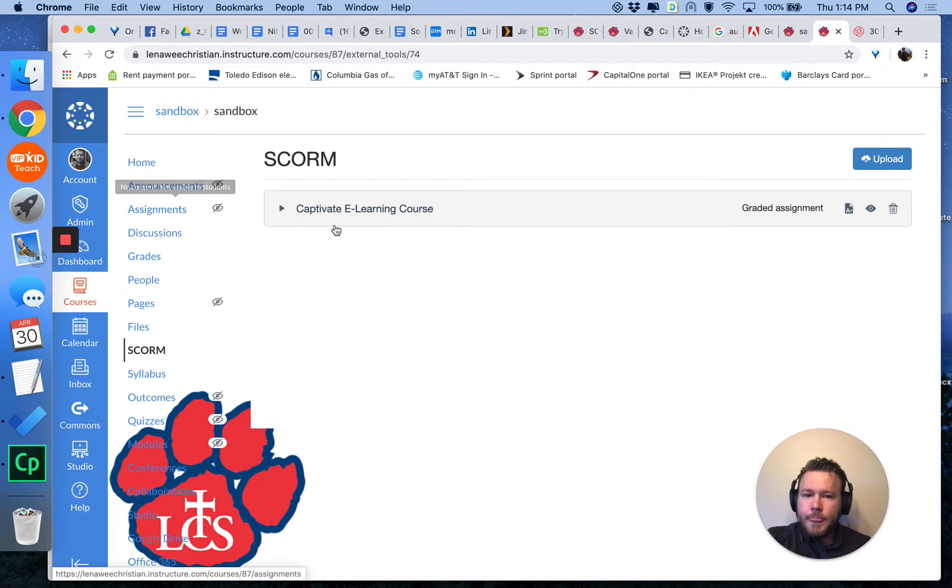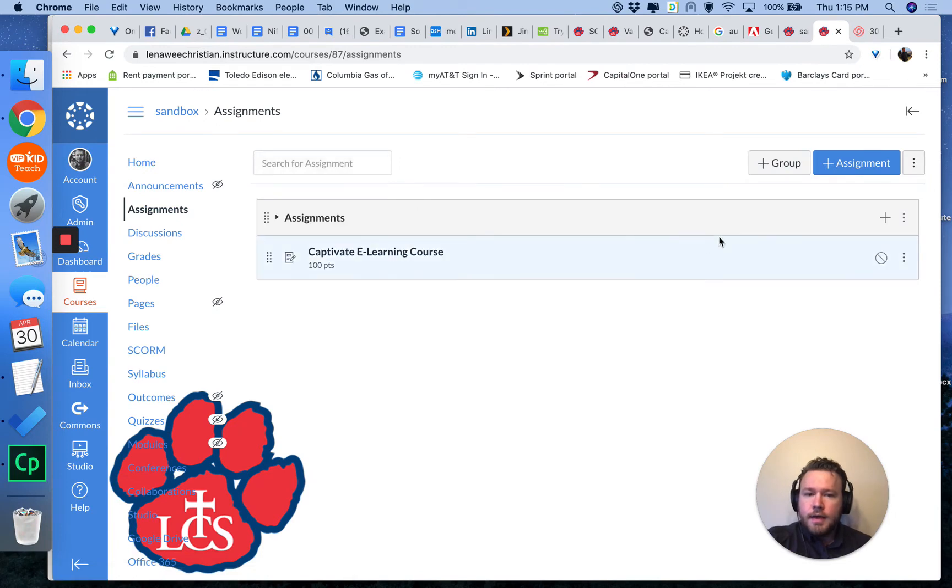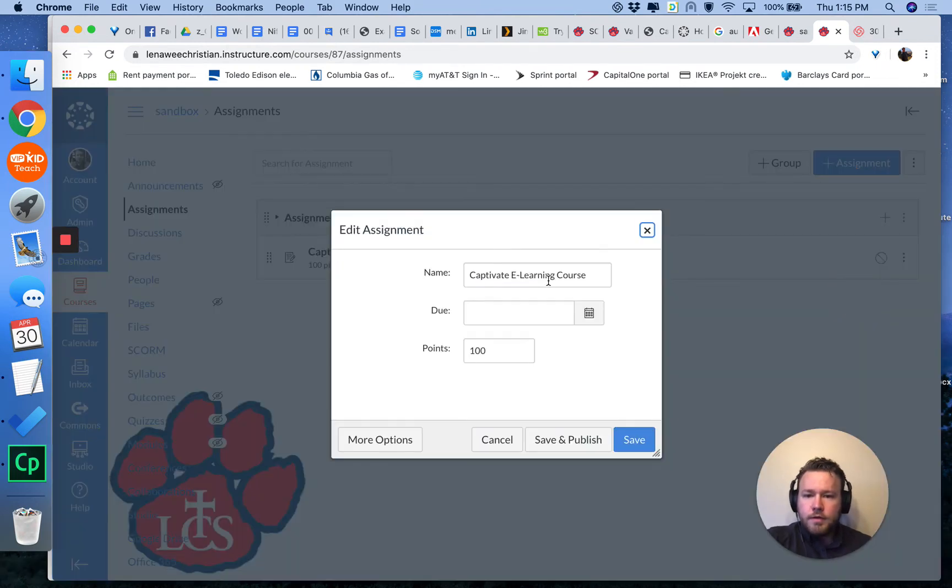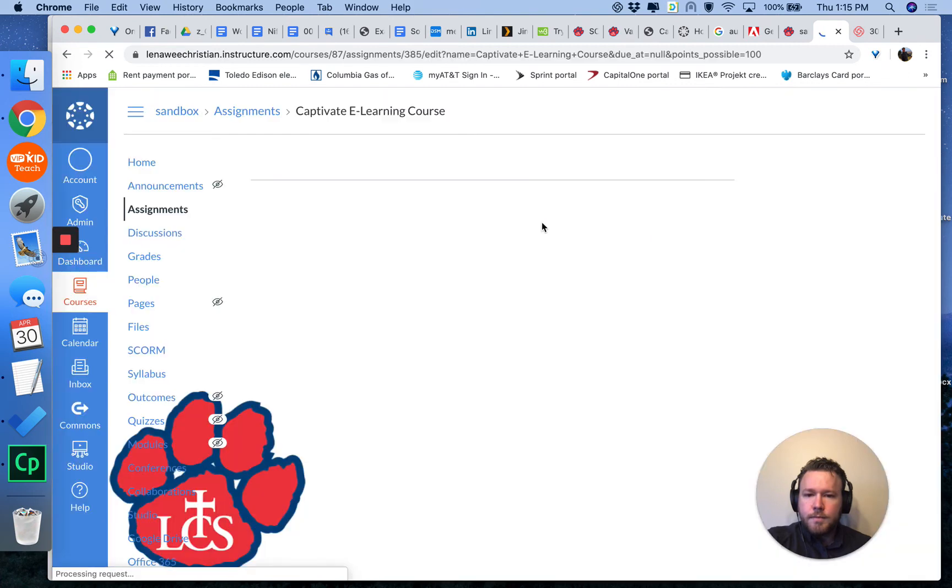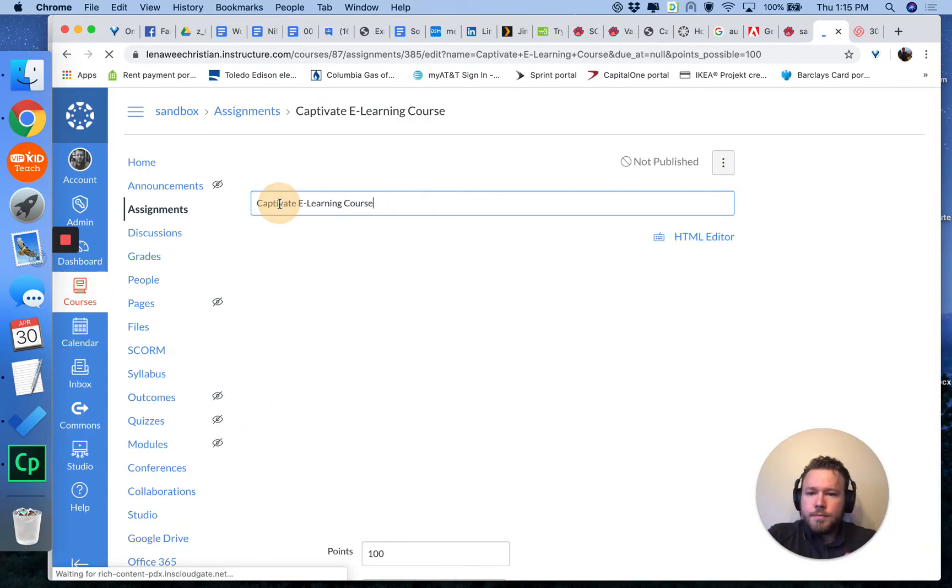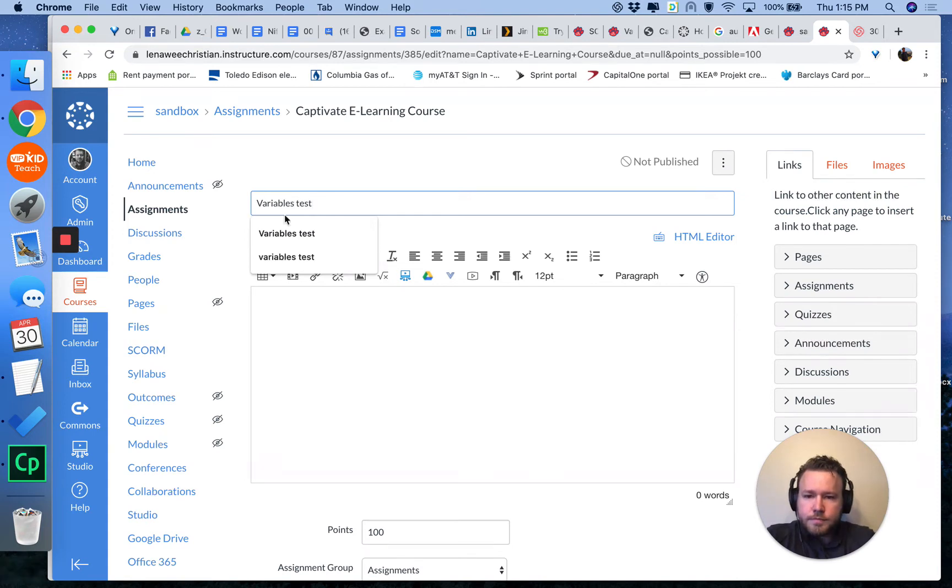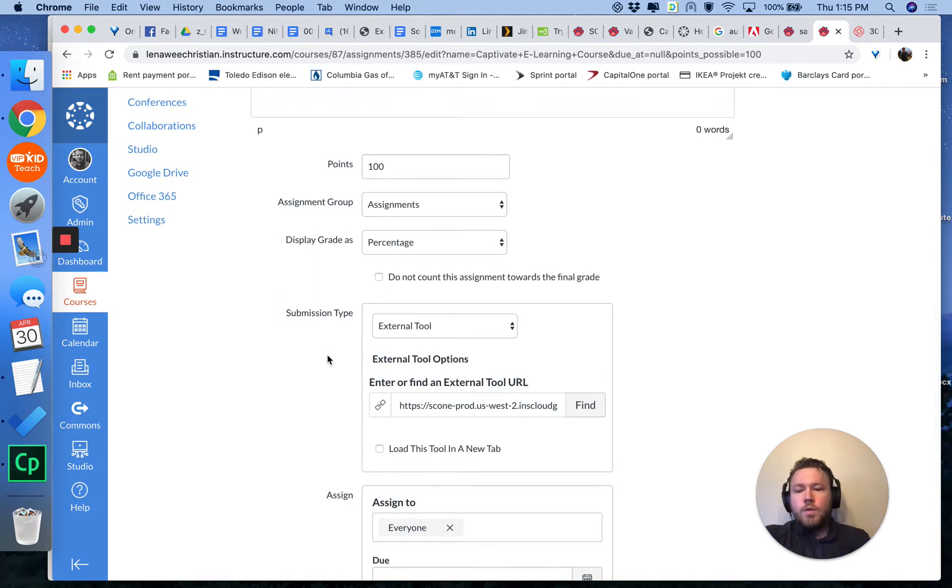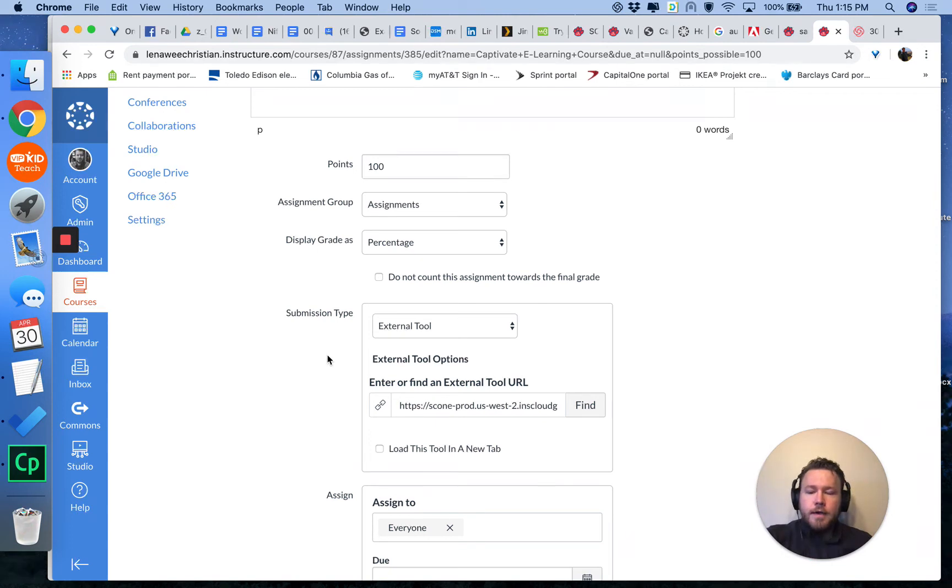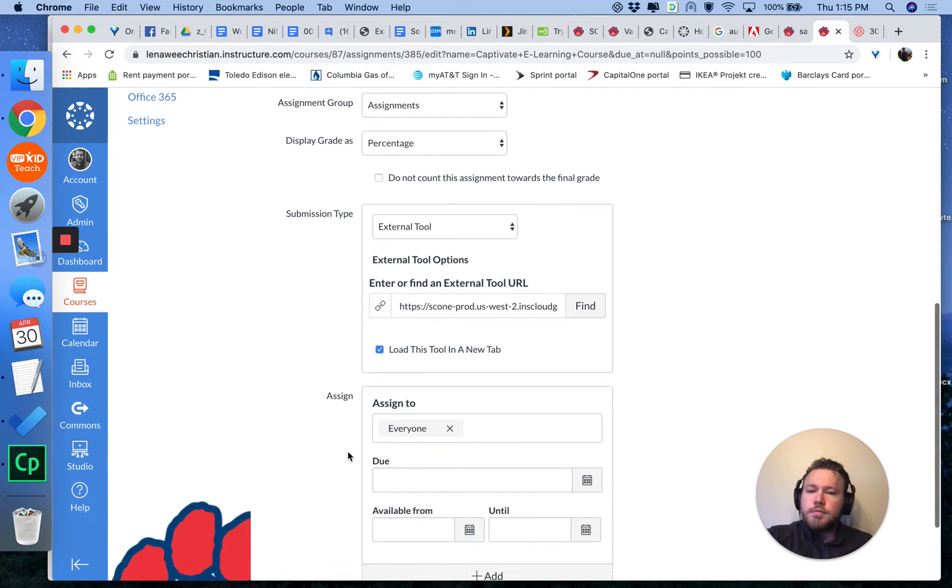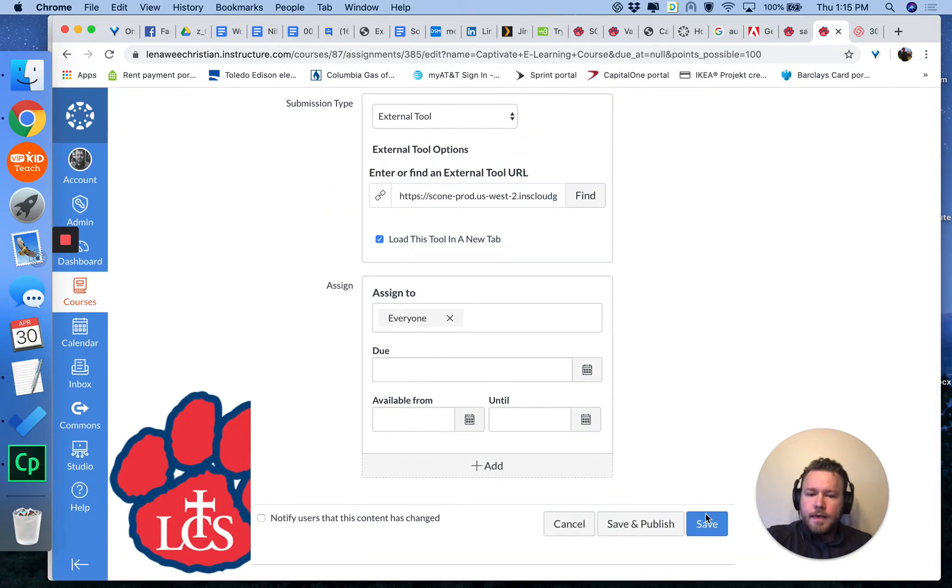Once that is done, you can go to Assignments. And it is unpublished here. I'm going to make a quick edit to it. I'm going to click More Options. I'm going to rename it Variables Test. And right now if a student were to click this assignment, it would open in the same tab. If you wanted to open in a new tab, which can come in useful, you don't need to do any HTML manipulation in this circumstance. You can just click Load This Tool in a new tab and Save and Publish.